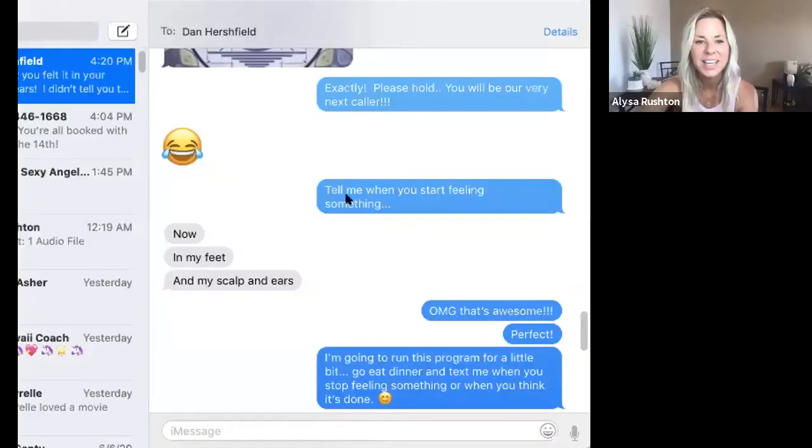We're back. What I didn't tell this client is that we were running a crown program. He told me — when I asked him to tell me where he felt it — 'now, in my feet and in my scalp and ears.' He did not know it was a crown program and a third eye program. The scalp and ears correspond to the third eye area, and feet are connected to root level. So interesting how people feel it where the device is doing the most work.